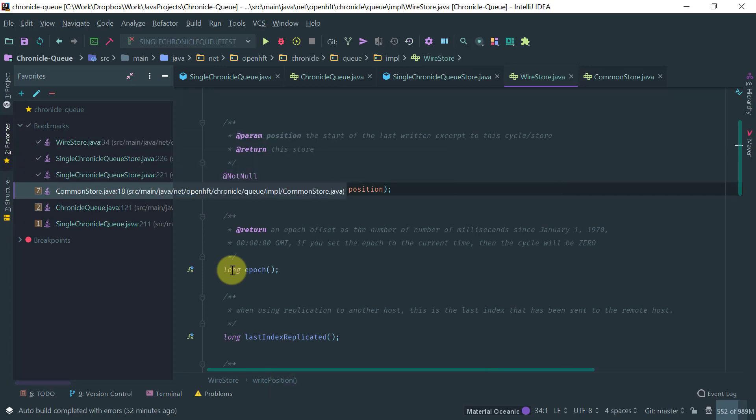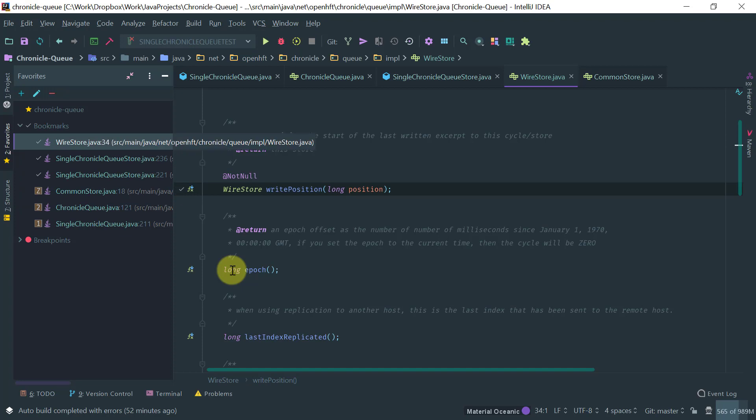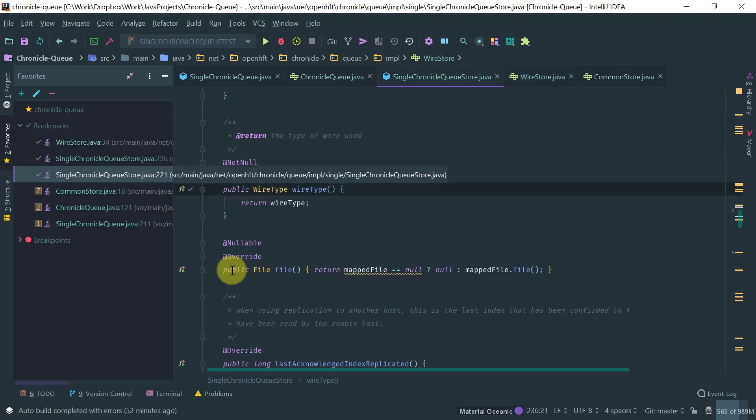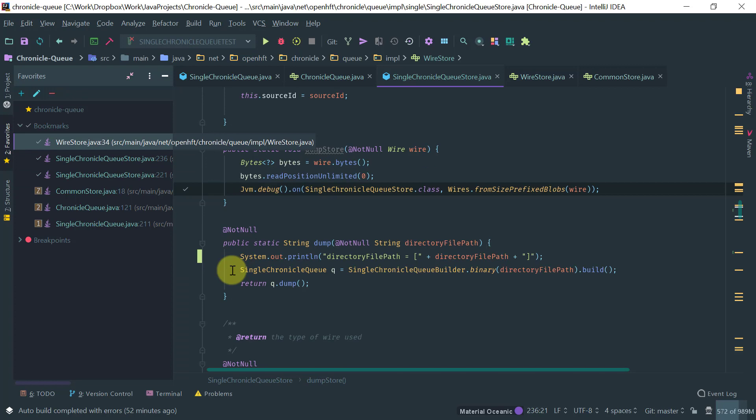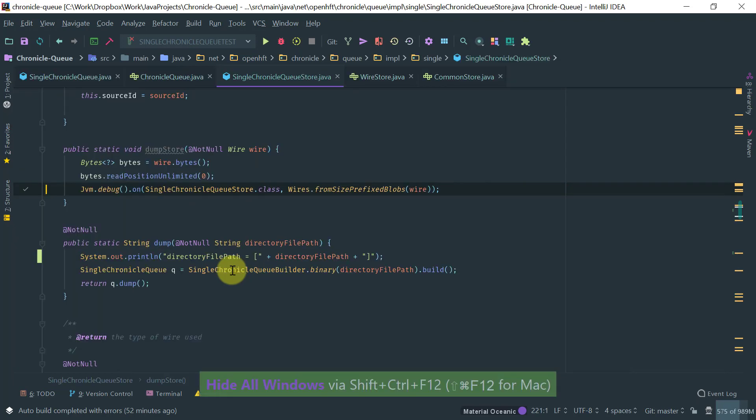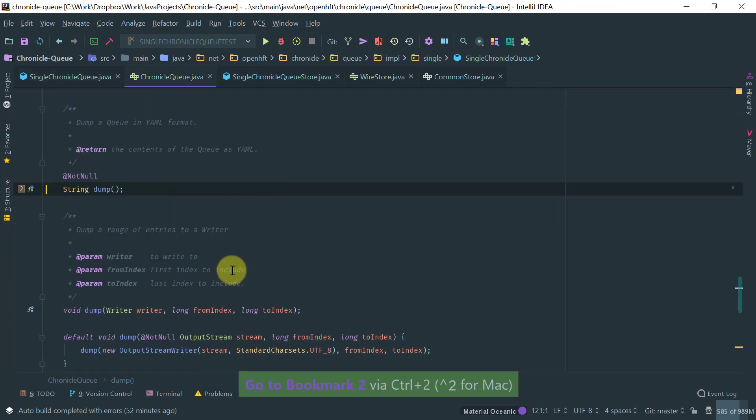Obviously, if you want to, the bookmarks without a mnemonic are not so easy to navigate to. Because you have to come to the bookmarks window and select them. I mean, this is not ideal. The ones with the mnemonic are really the ones that you should aim to use. Because you can just type control number and you navigate to that point.